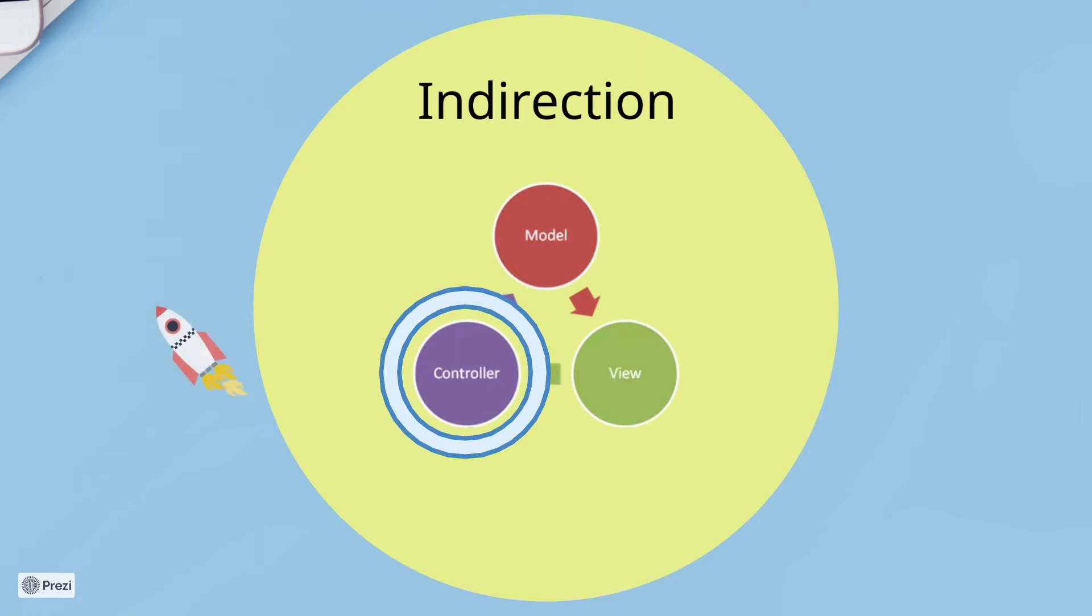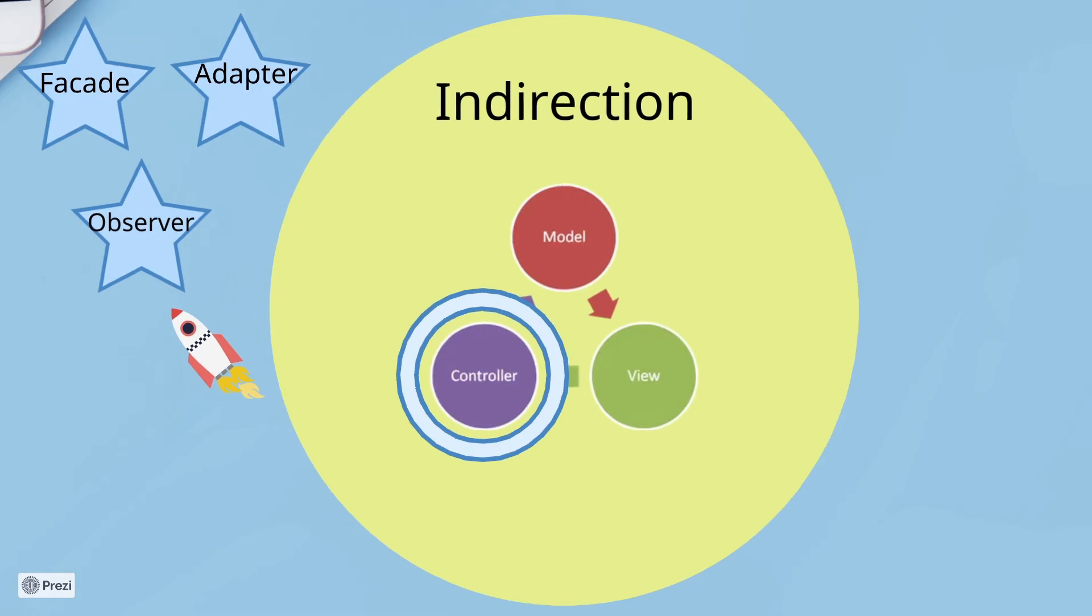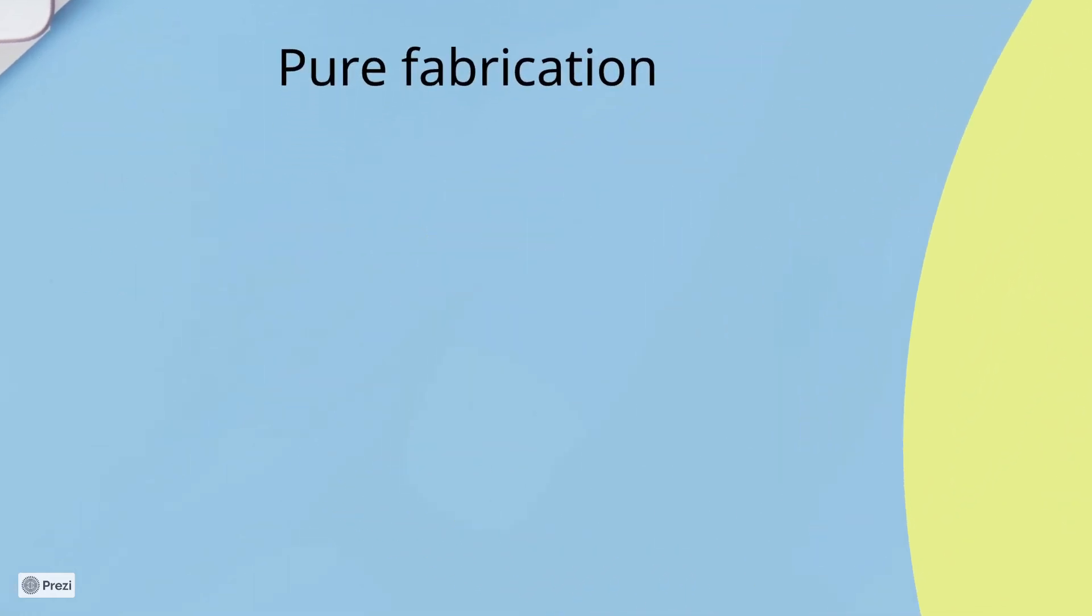And actually, many software design patterns like adapter, facade, and observer are specializations of the indirection principle. Now talking about pure fabrication.